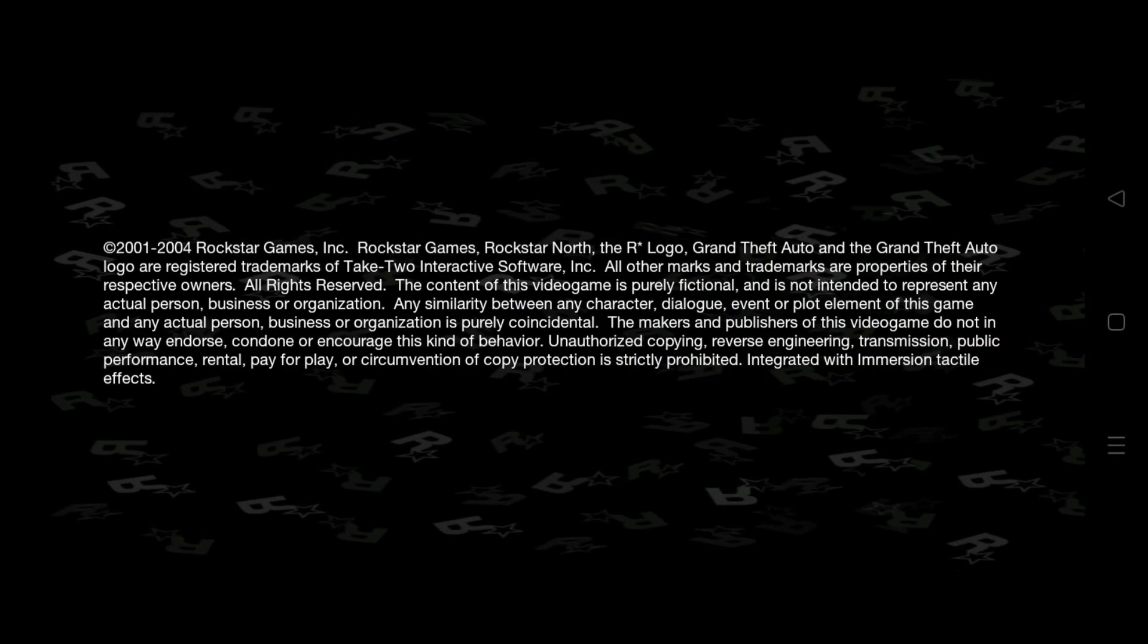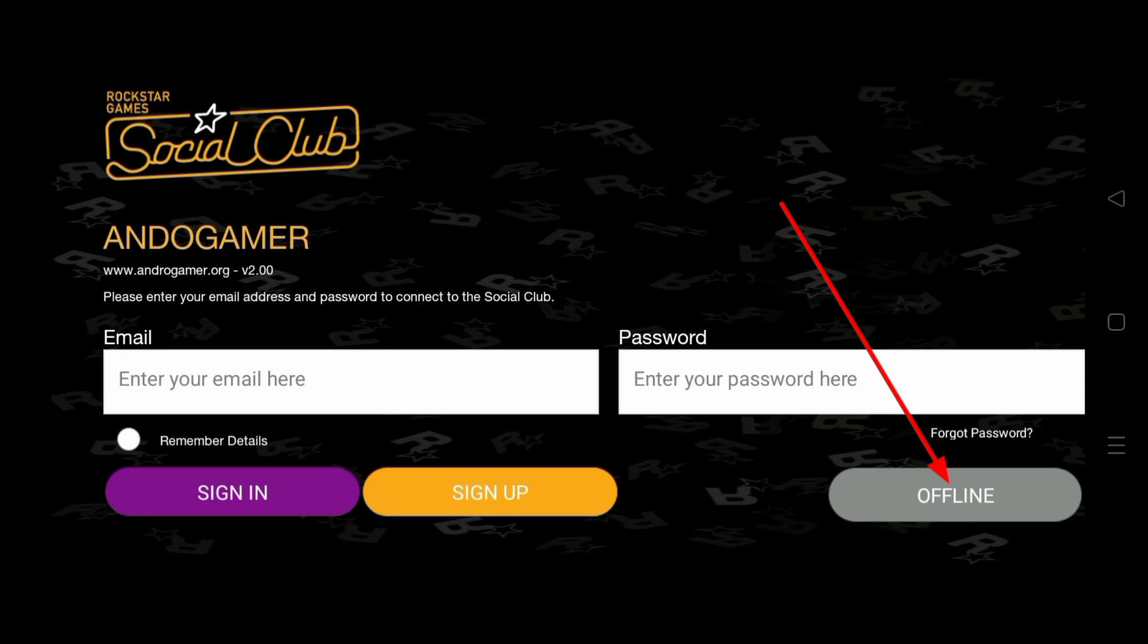When we open the GTA game, then we click offline, a black screen will appear. Then, how to solve it? Please watch this video until it's finished. Don't skip so you don't misunderstand.